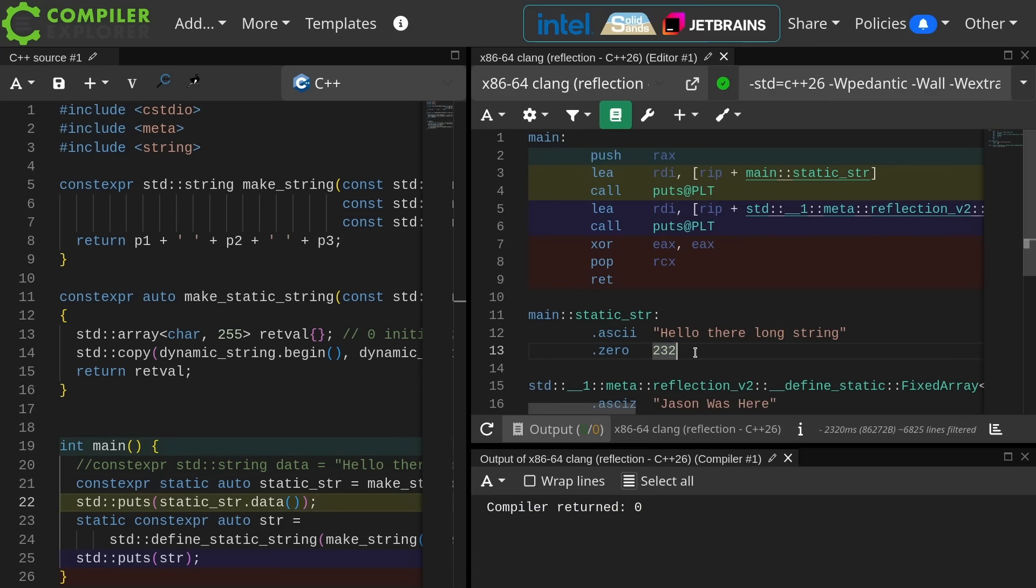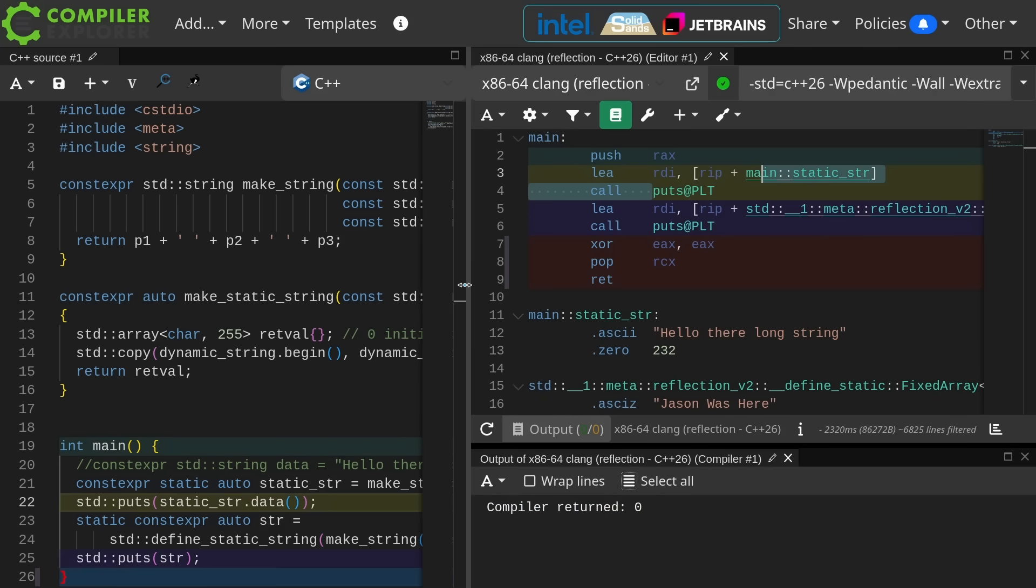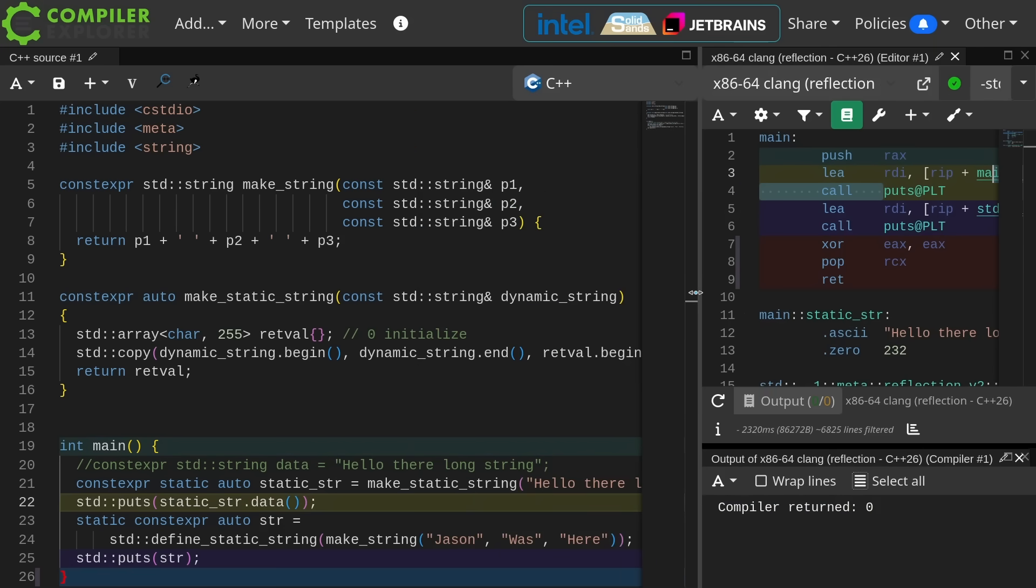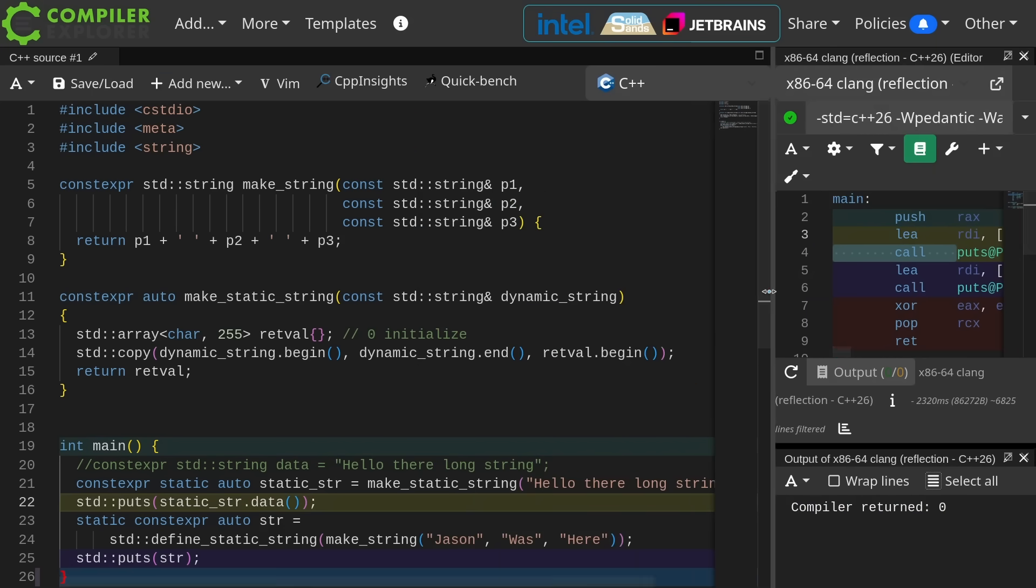But it can take a pointer to this thing and send that directly to puts, and we can print it, and that's great. But it takes us multiple steps, and it takes a lot of effort to do this efficiently.